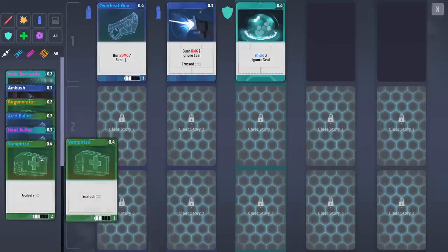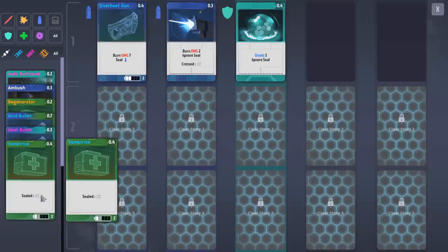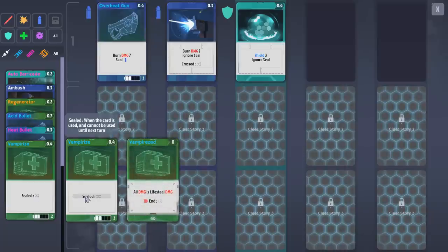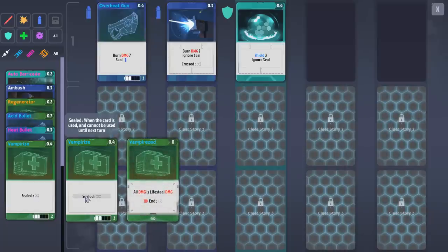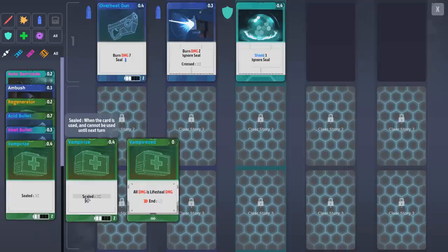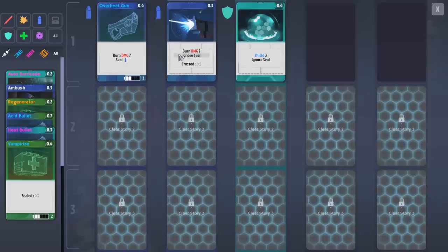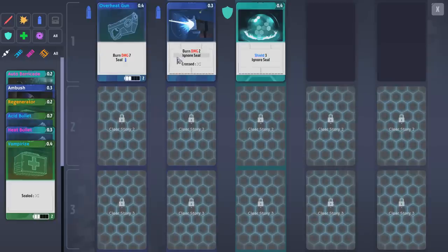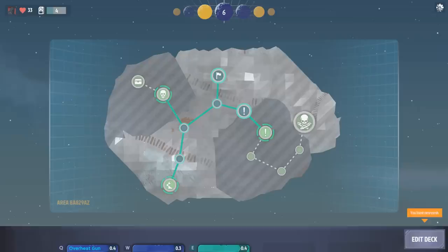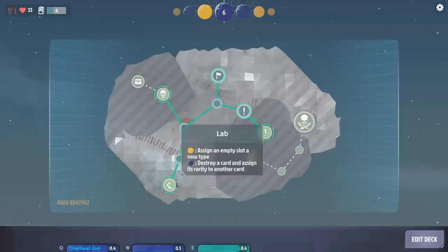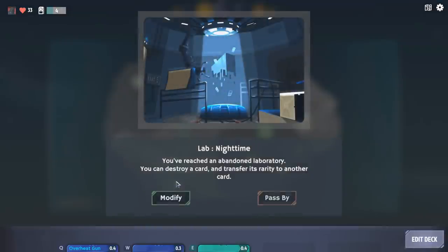I think Vampirize makes it so that until the end of my turn, I'm pretty sure all of my damage becomes lifesteal. That might actually work out pretty well for us, but I don't know where I would fit it into our overall turn structure. With the rotation we have going right now, it'd probably be fine.